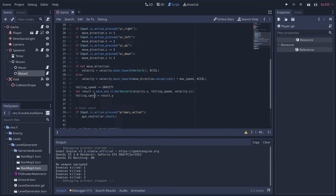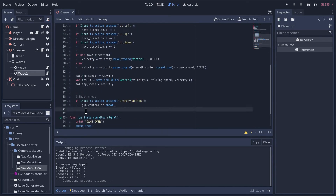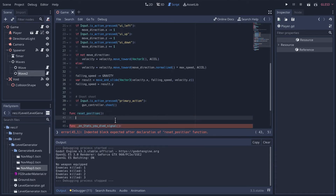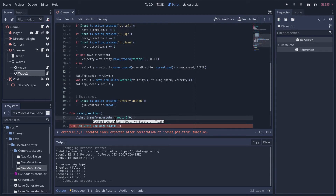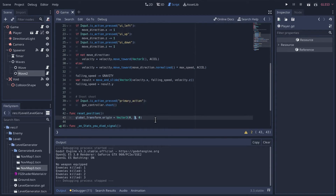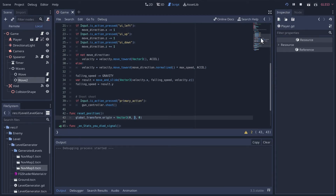In the player script we'll create 'reset_position' between the physics process and signals. We'll get the global transform's origin and set its position to Vector3(0, 3, 0) - we have gravity now so the player will appear above the map center and fall down to the ground. Three might be a touch too high but let's check if the player resets correctly.